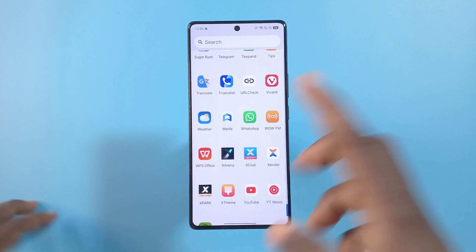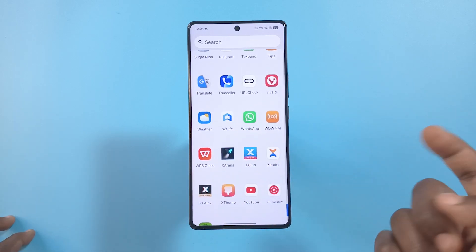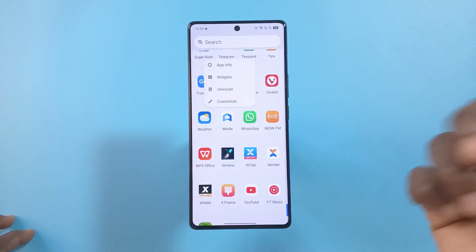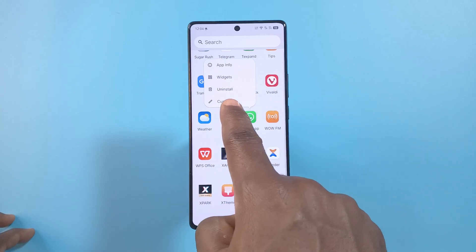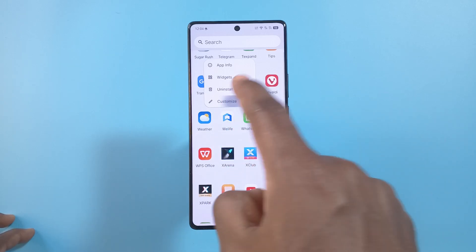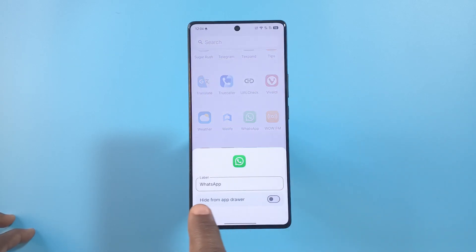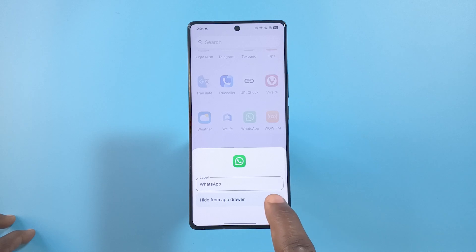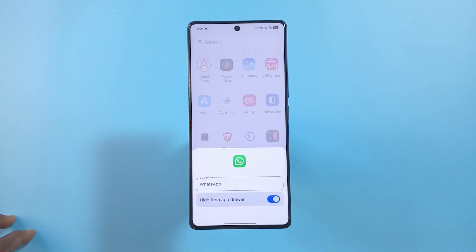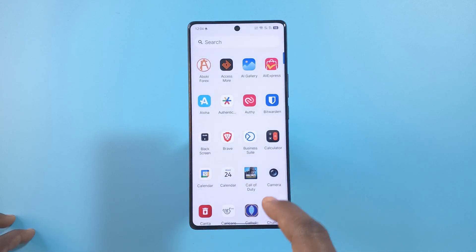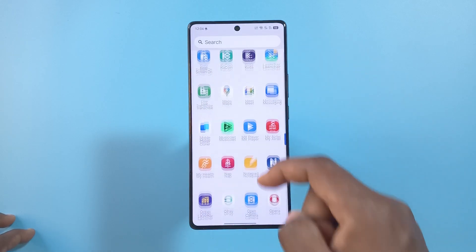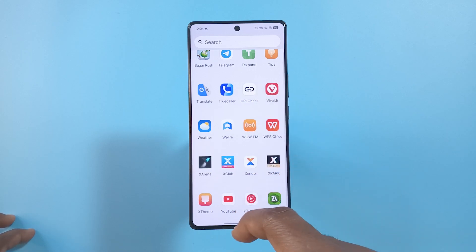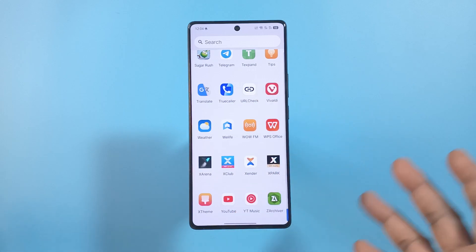So this is WhatsApp here. There are two ways to do this. The first way — and I think this is the easiest — you just need to long press, then tap Customize. Over here it says 'Hide from app drawer', so enable this. If I go back, you'll see that WhatsApp will be gone.